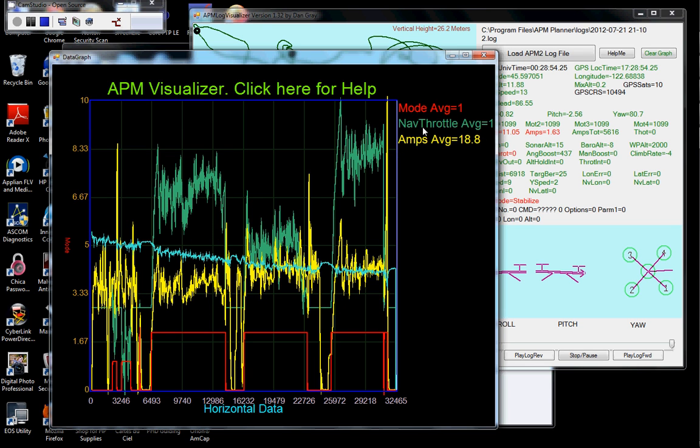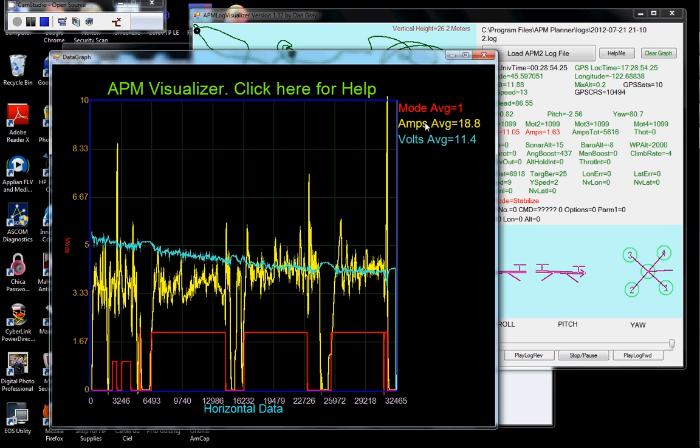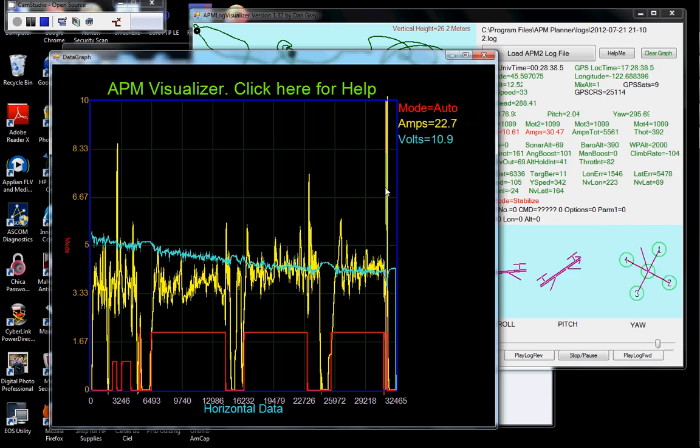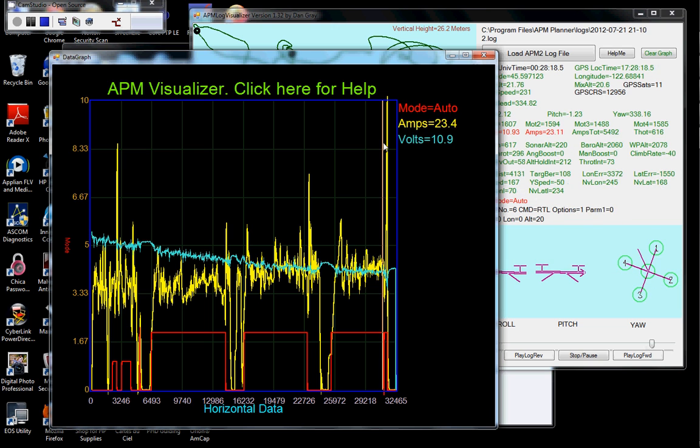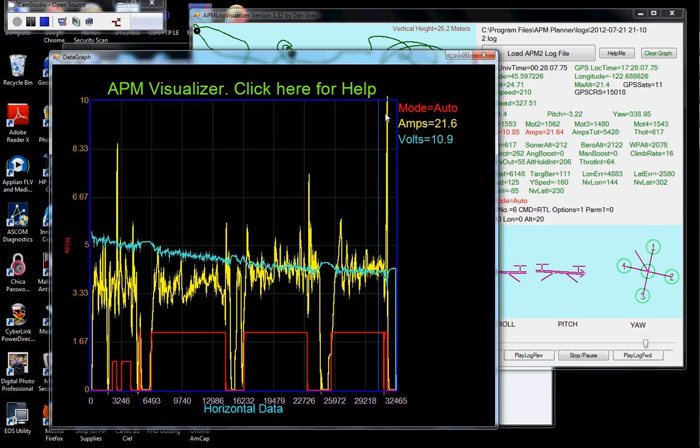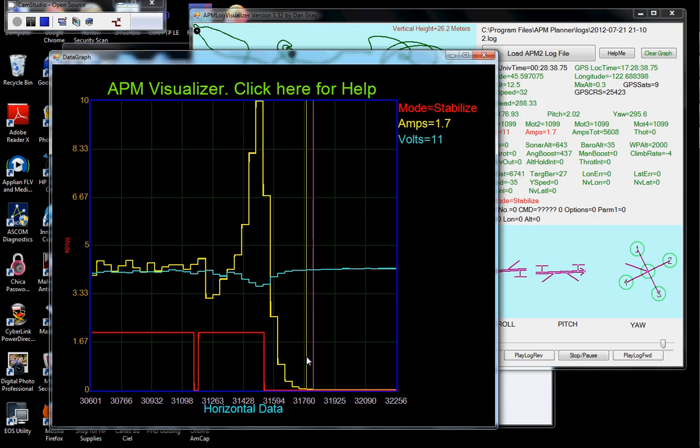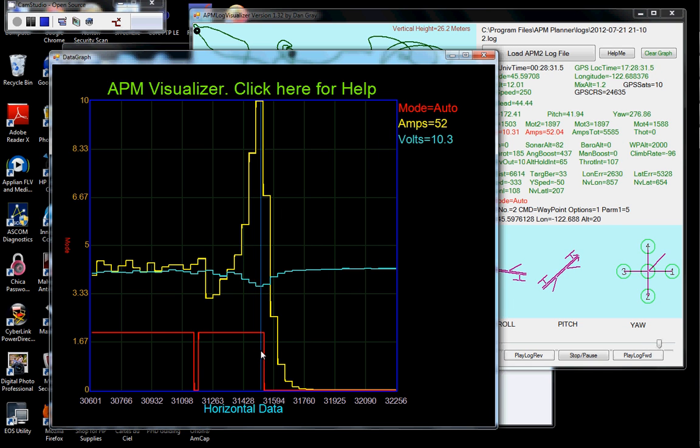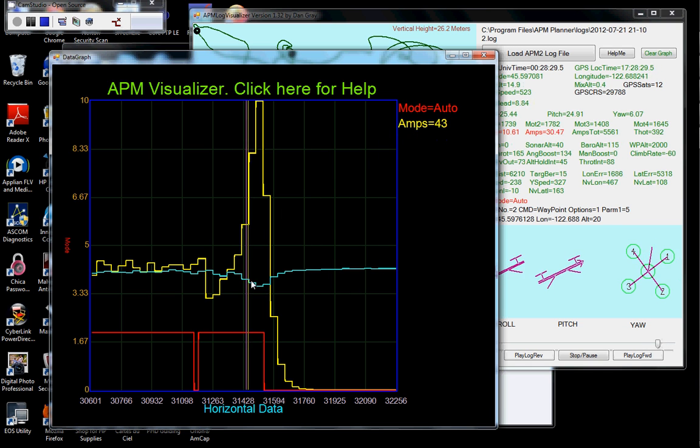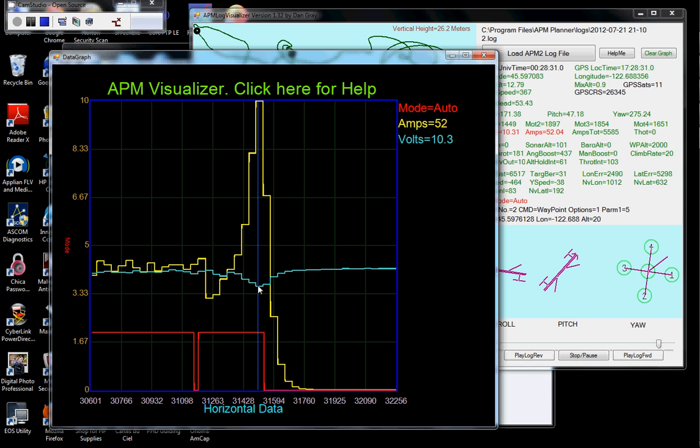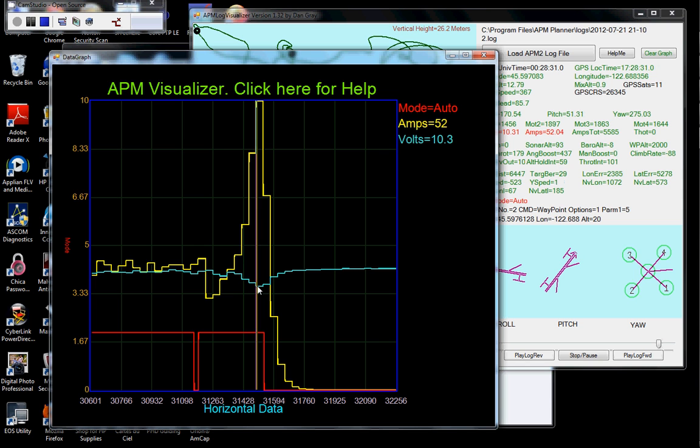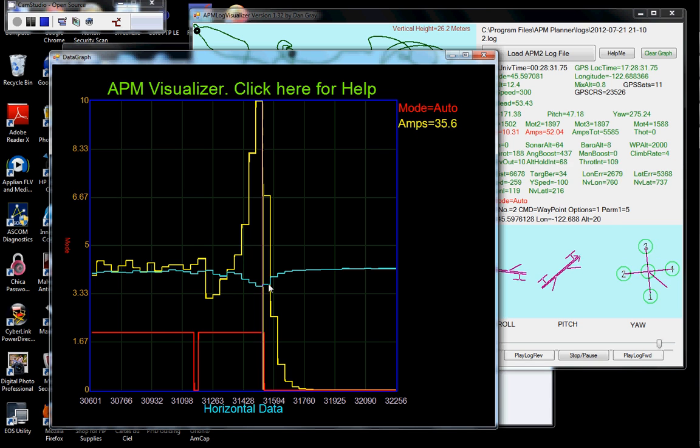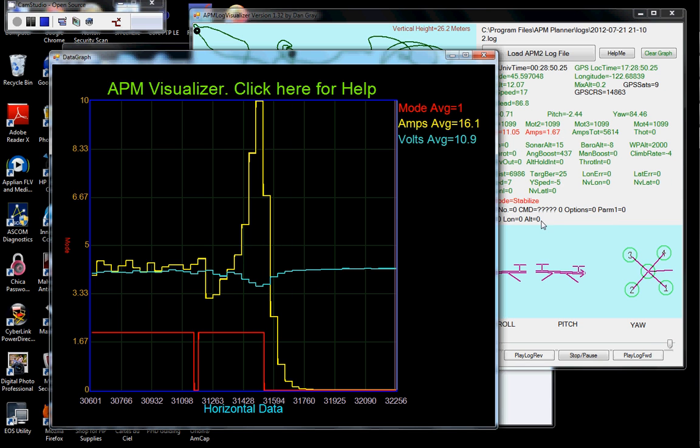We can see a great big spike. Let's zoom in on this area where the problem occurred. Big spike in the current. And the voltage went clear down to 10.3 volts just momentarily during that spike. And you can see the crash.